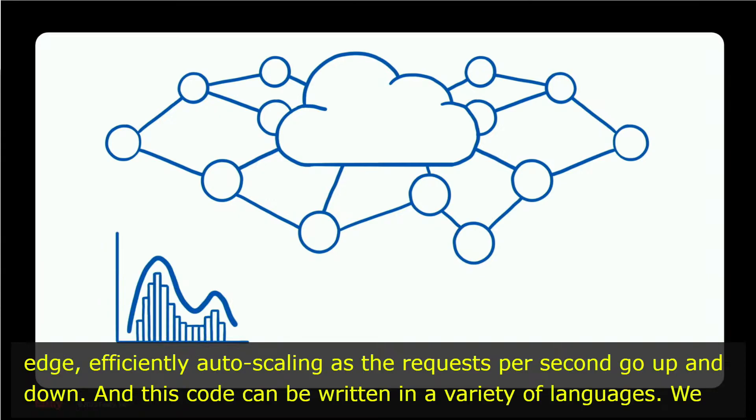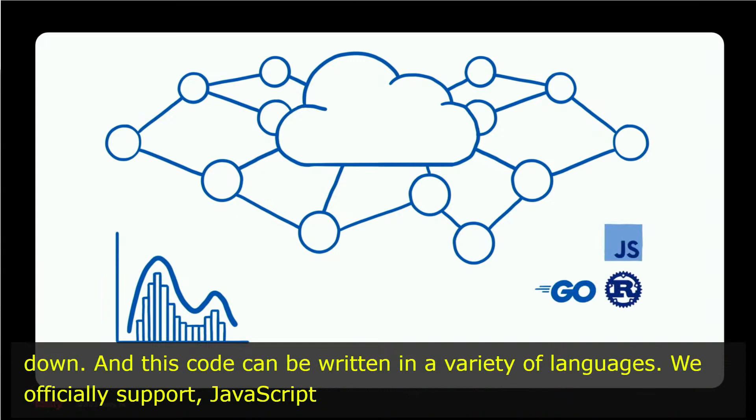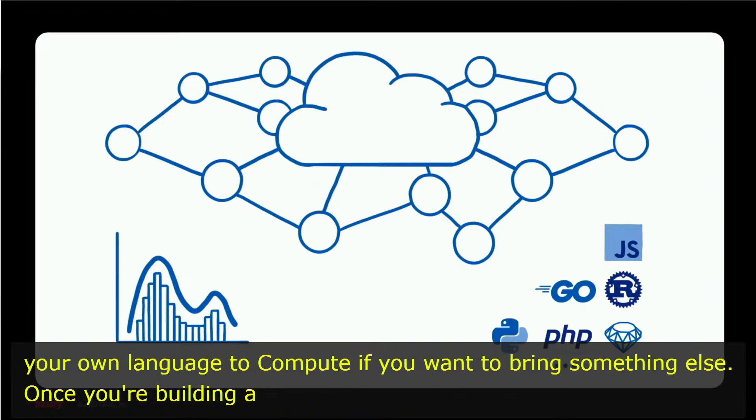We officially support JavaScript, Go, and Rust, but you can easily bring your own language to Compute if you want to use something else.